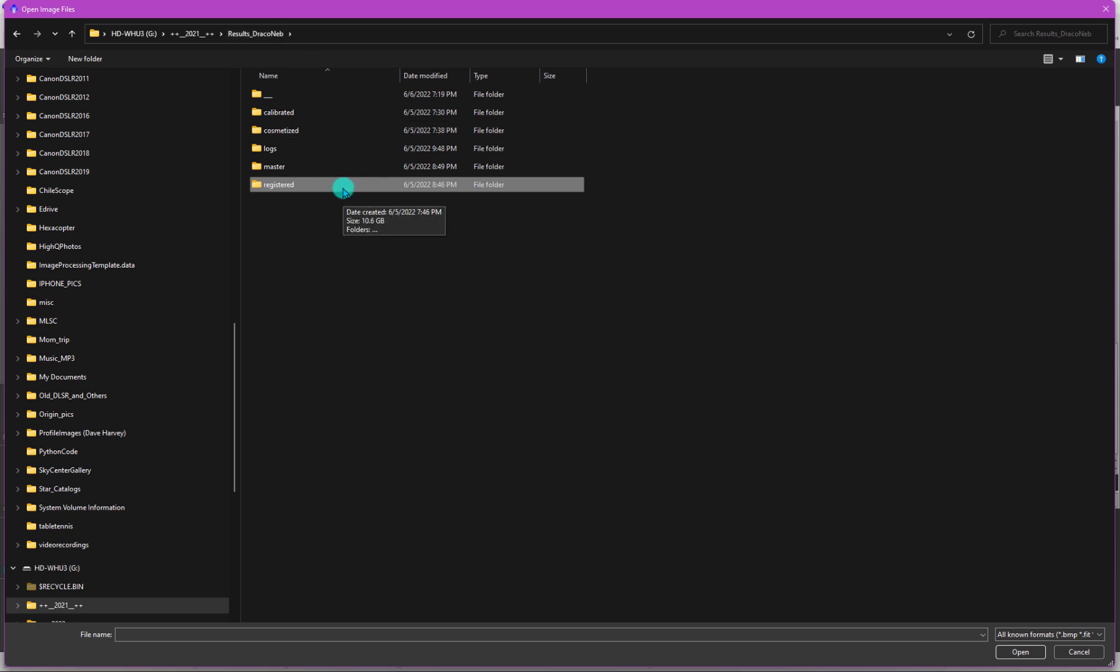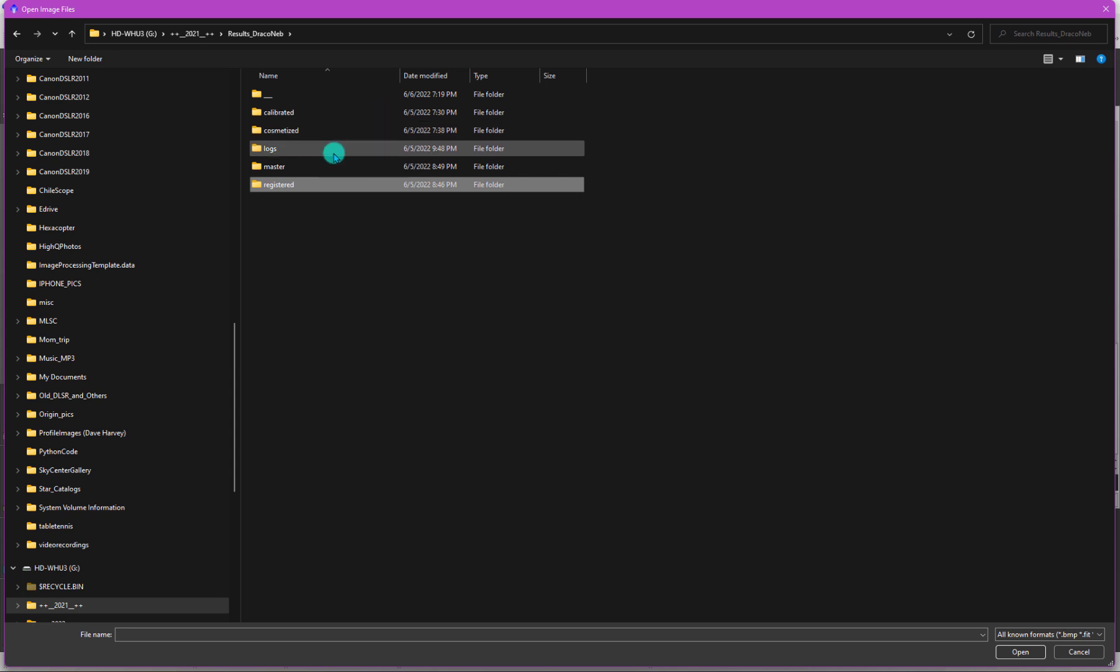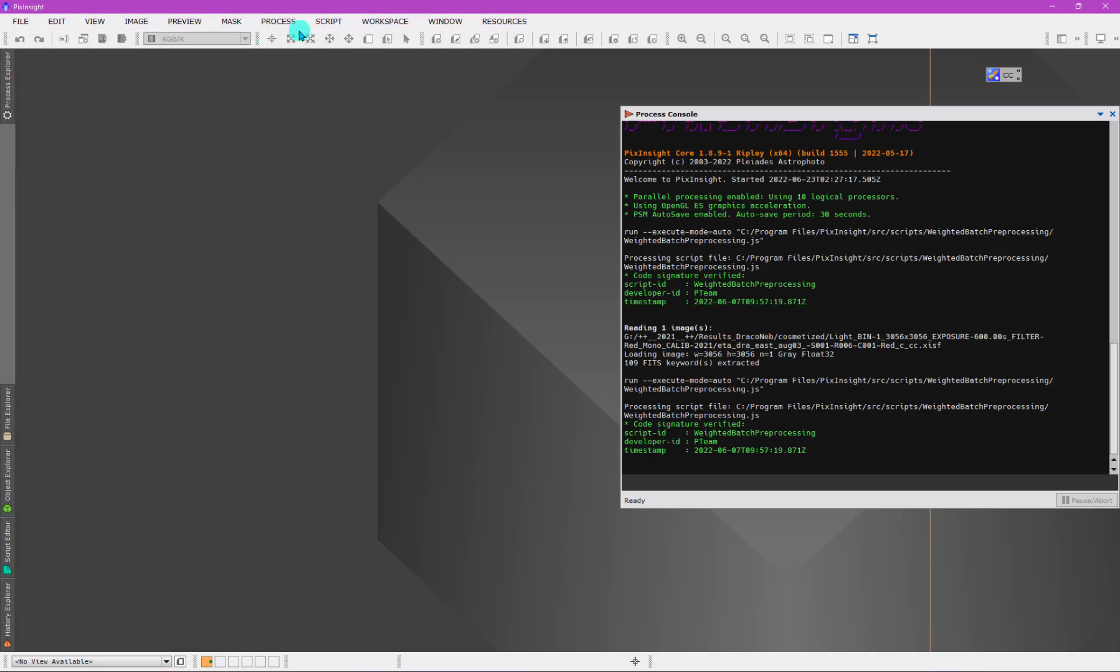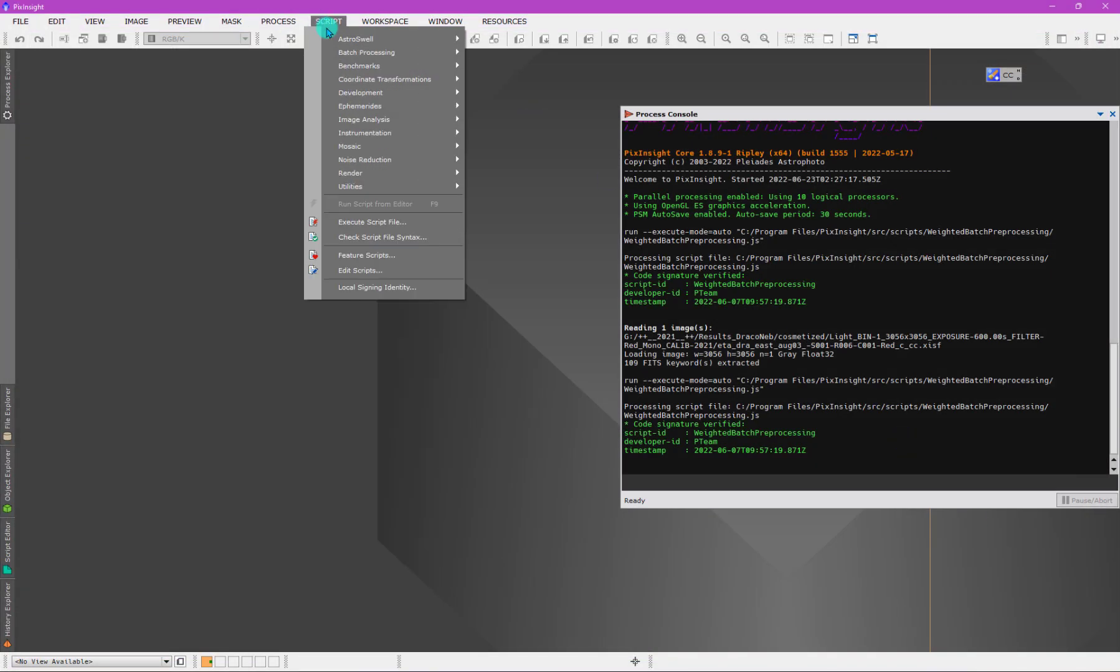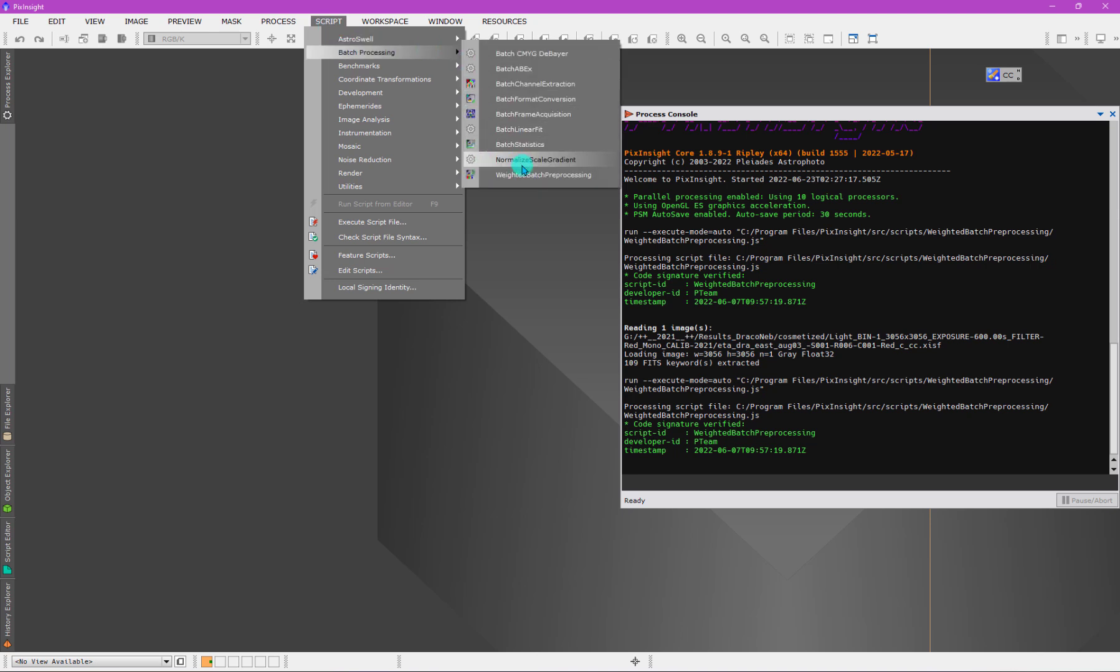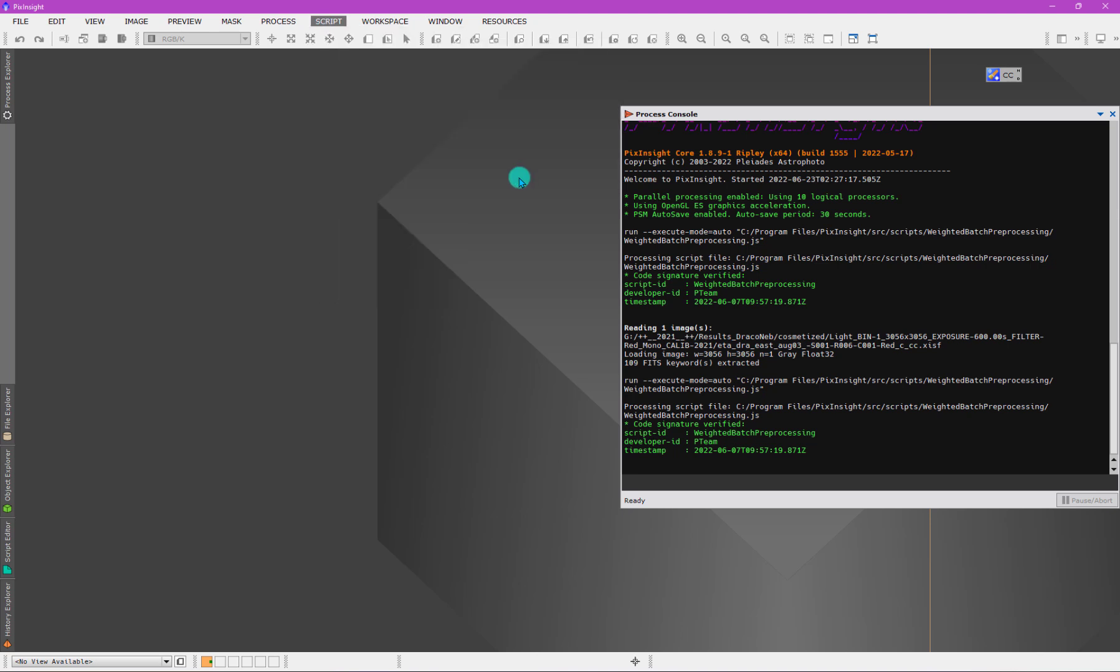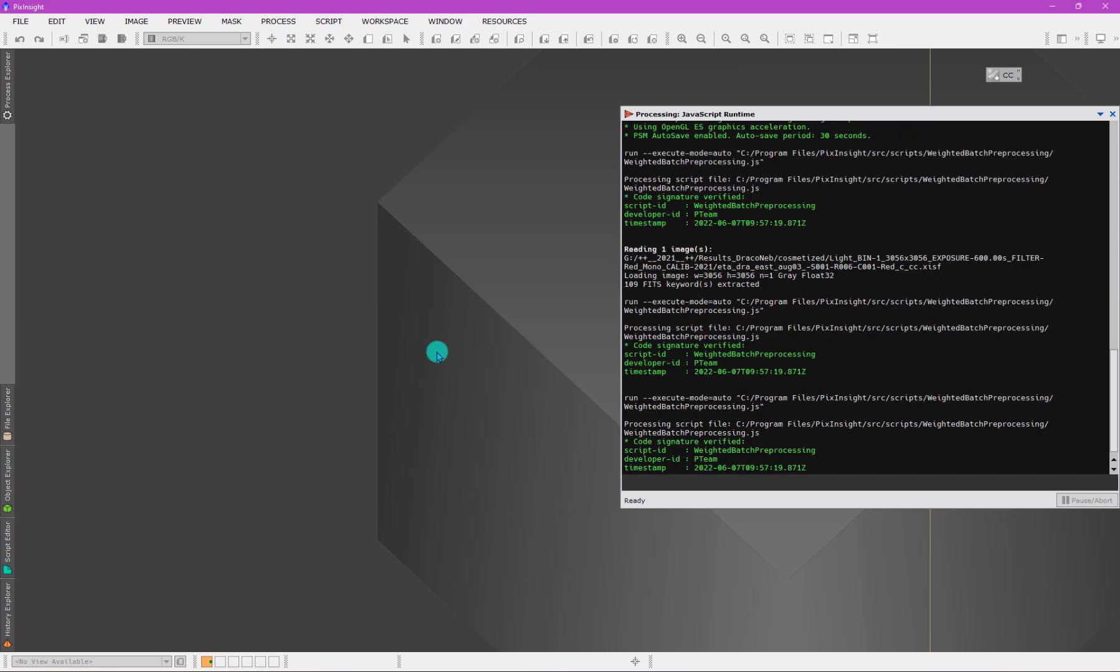The argument for just starting with the calibration only output is that the post-processing steps of registration, image integration, and other things like normalization and rejection, all of those settings, I think it's best to approach them in a manual sense at least once or twice so you can see how those processes are set up. Then you'll understand the setup of them here because the same parameters are echoed in WBPP as far as post-processing is concerned.